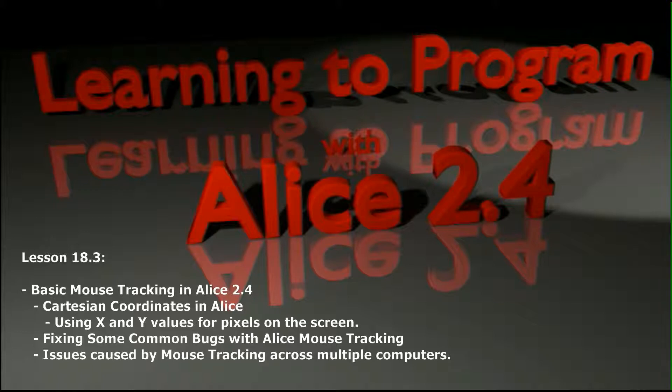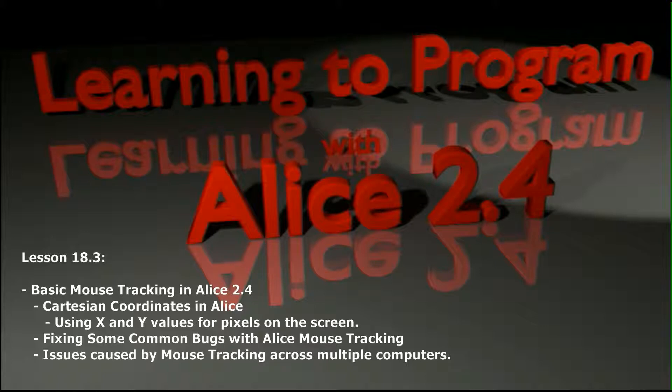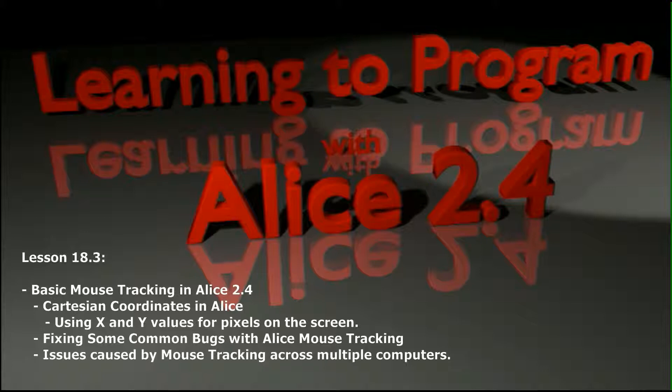In 18.3 we'll be cleaning up our program, making it more effective and efficient, and then we'll have a challenge program to make sure you understood everything and it's working good for you. Let's get started with lesson 18.3, the final video in the basic mouse tracking series.